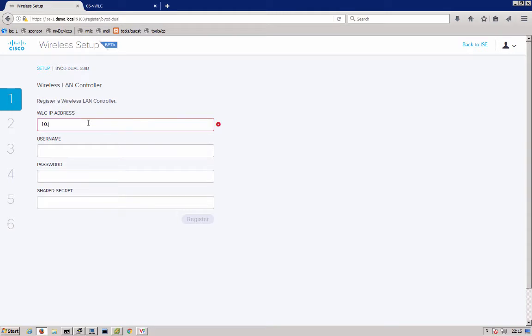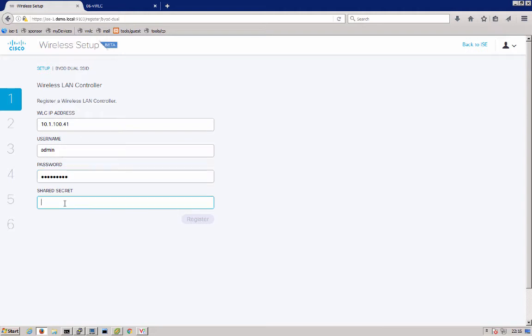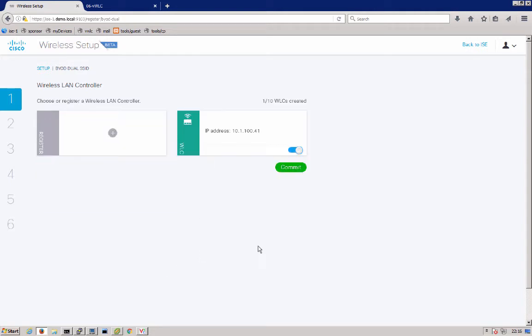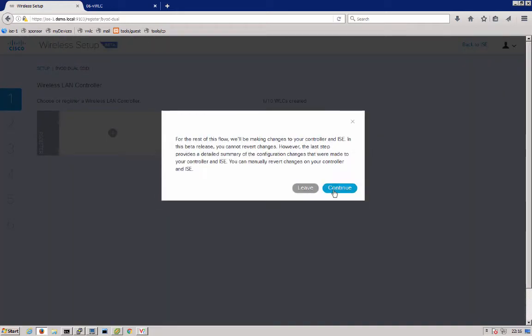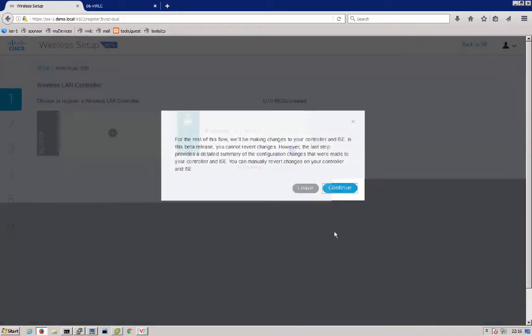We'll enter our wireless controller information, IP address, username, password, which are used for the tool to reach out to the wireless controller and do configuration via the CLI. Also a shared secret, which is a requirement for radius communication between wireless and ISE to enable any of your guest BYOD or secure access flows. We'll register the controller. You see the controller is here. We can go ahead and commit that and continue.